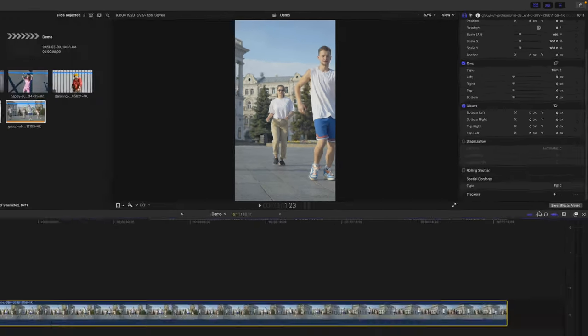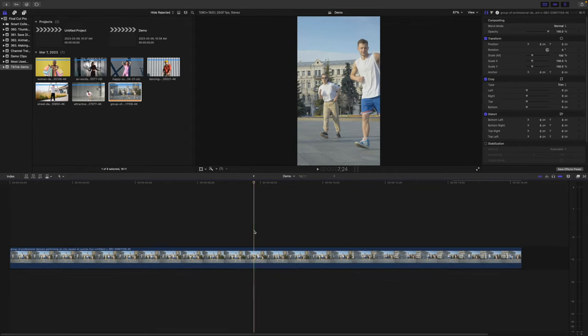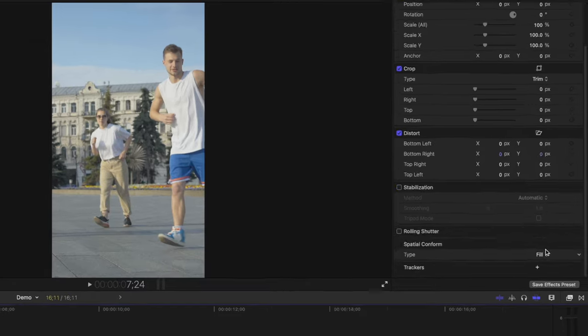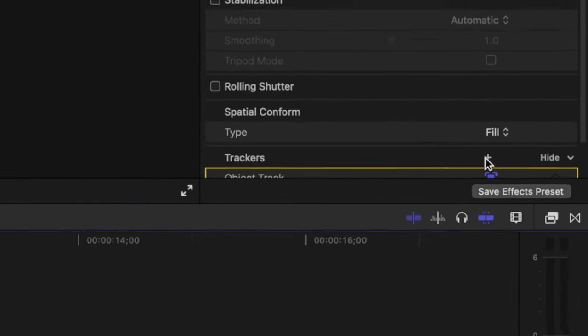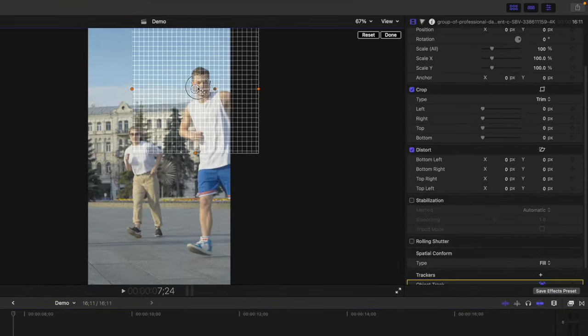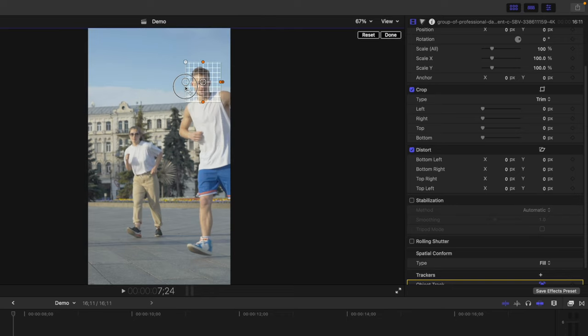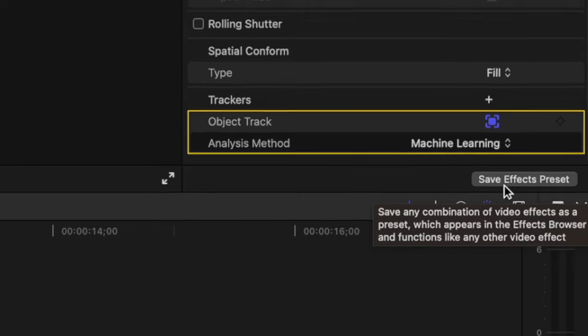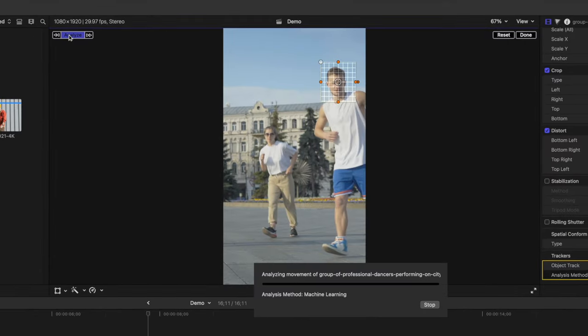I've done a full video on this Locked On Stabilization effect, which I'll link in the end screen, but I'll quickly go over it again. Place your playhead on a frame where your subject's face is clearly visible, and go back to the video inspector. All the way down at the bottom, add a tracker. Set the tracking area over your subject's face, and change the analysis method to machine learning. When tracking common objects like faces, this will give you a more accurate track. Click the Analyze button to track your clip.